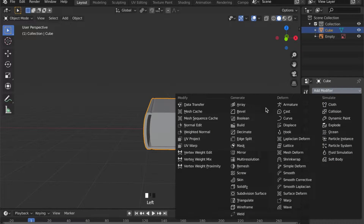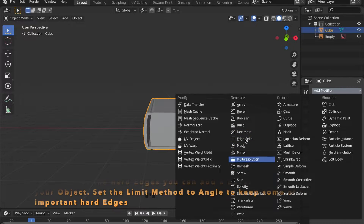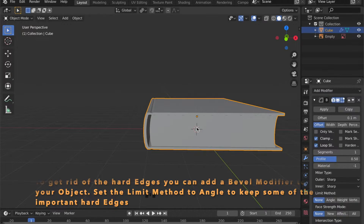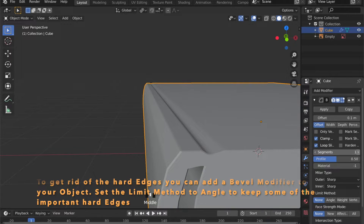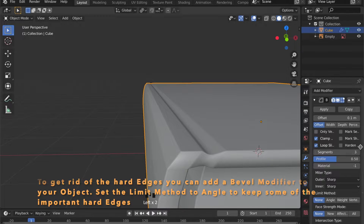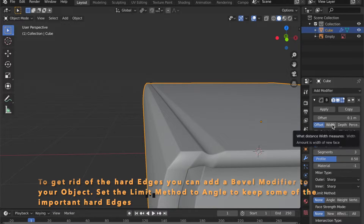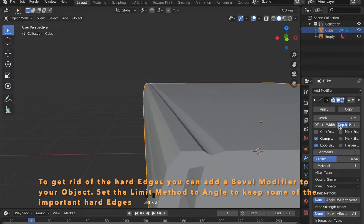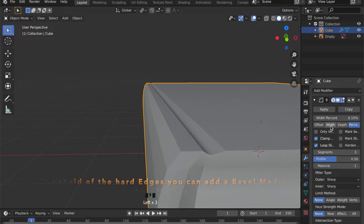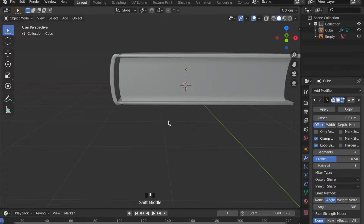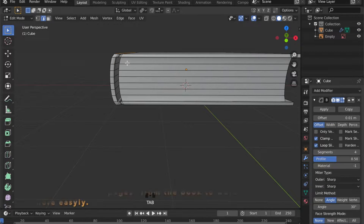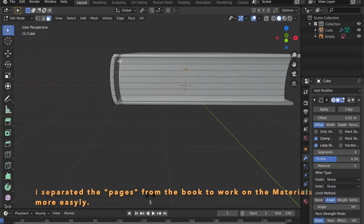Some of the edges are too hard, so under Modifiers you can add a Bevel and set the segments to 3 or 4. Under Limit Method, choose Angle so we can keep some of the important hard edges.